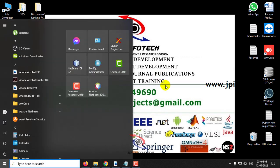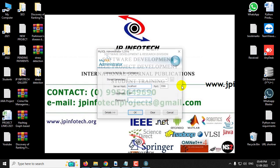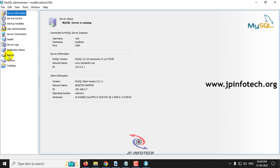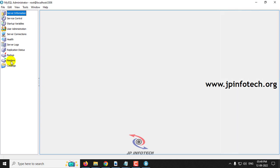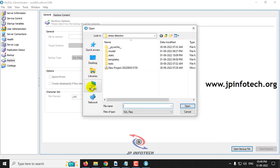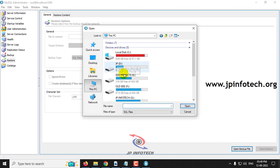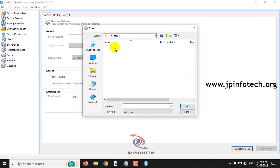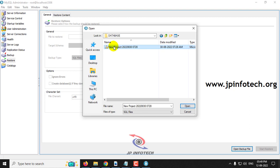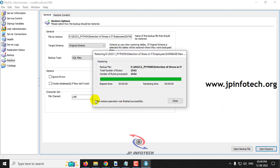Go to MySQL Administrator for attaching the database, as this project consists of a database. Go to MySQL Administrator, then go to the restore option. Click the open backup file option, then go to the project source code location and go to the database folder. Select the database and then click start restore. The restore operation was finished and a success message is displayed, meaning the database has been attached successfully in MySQL.